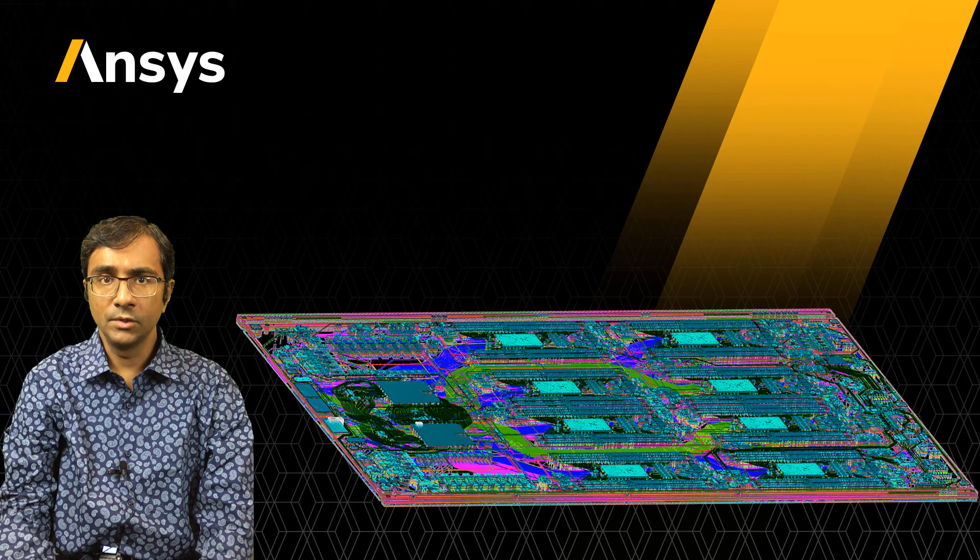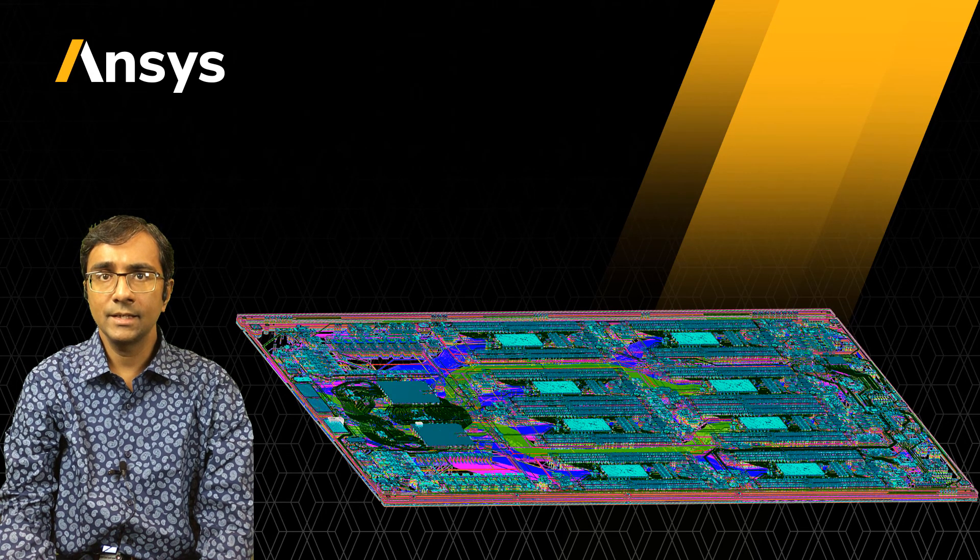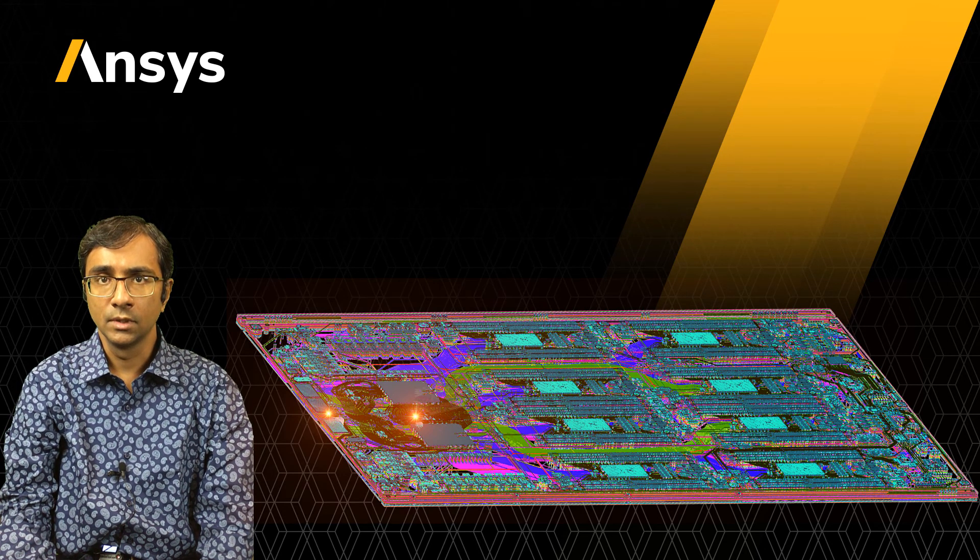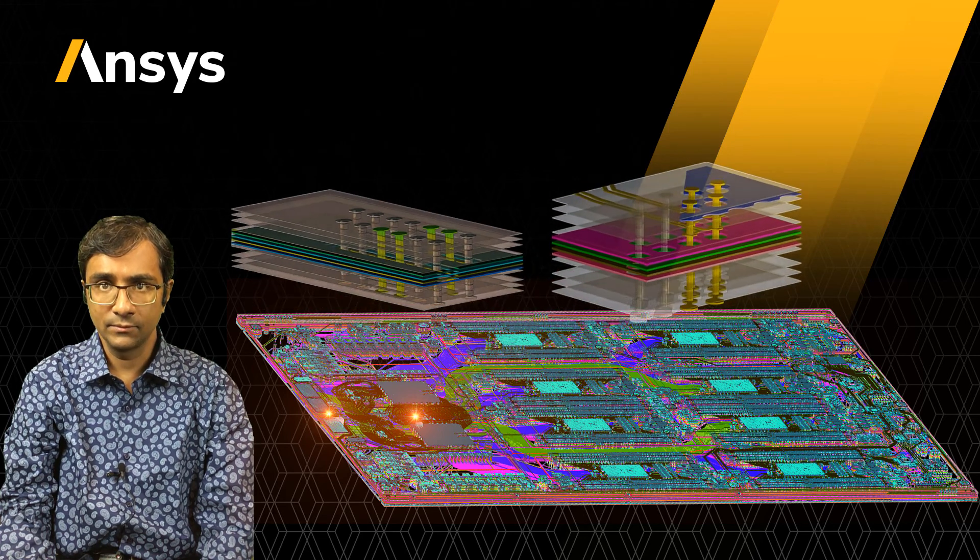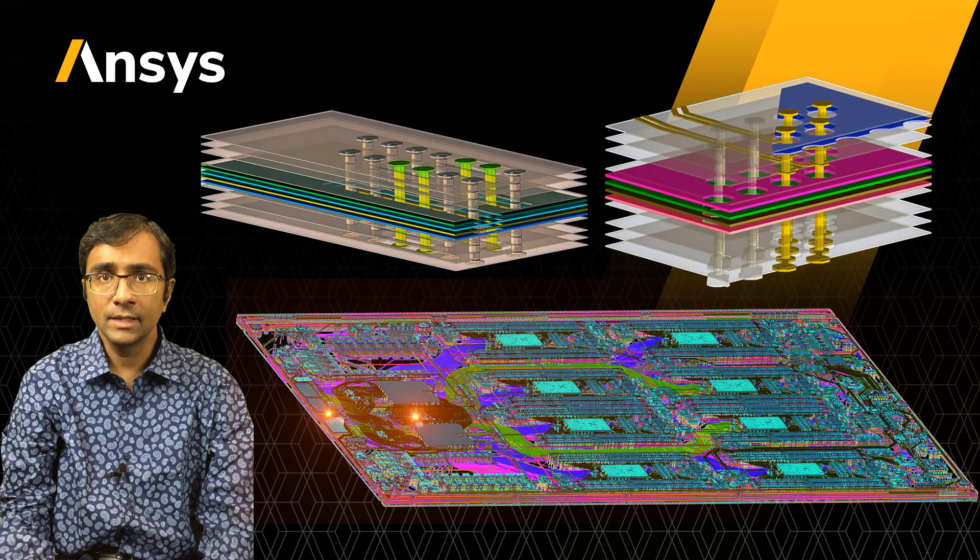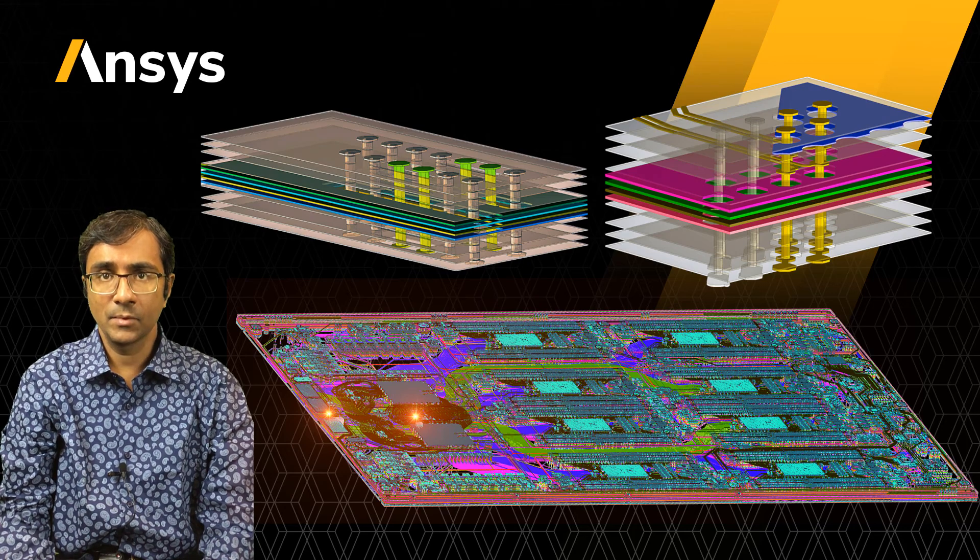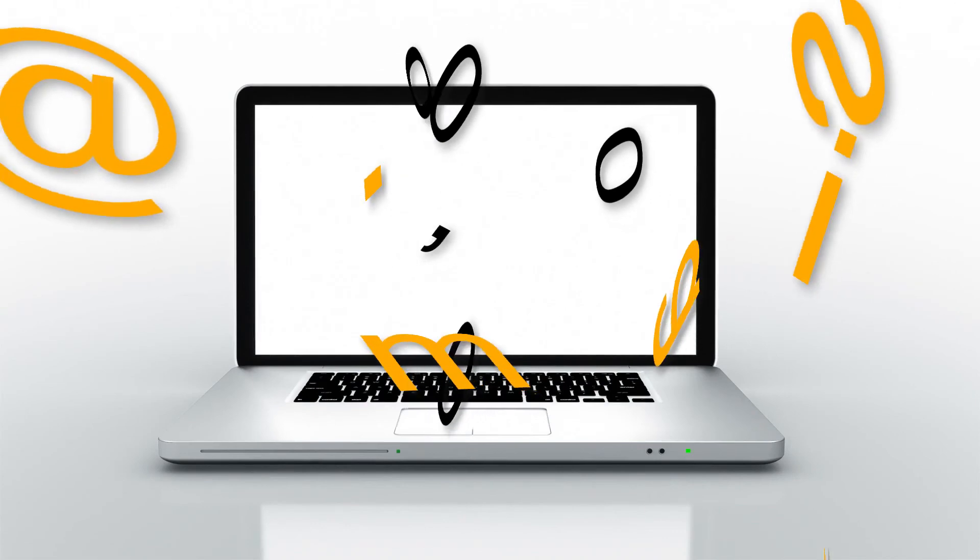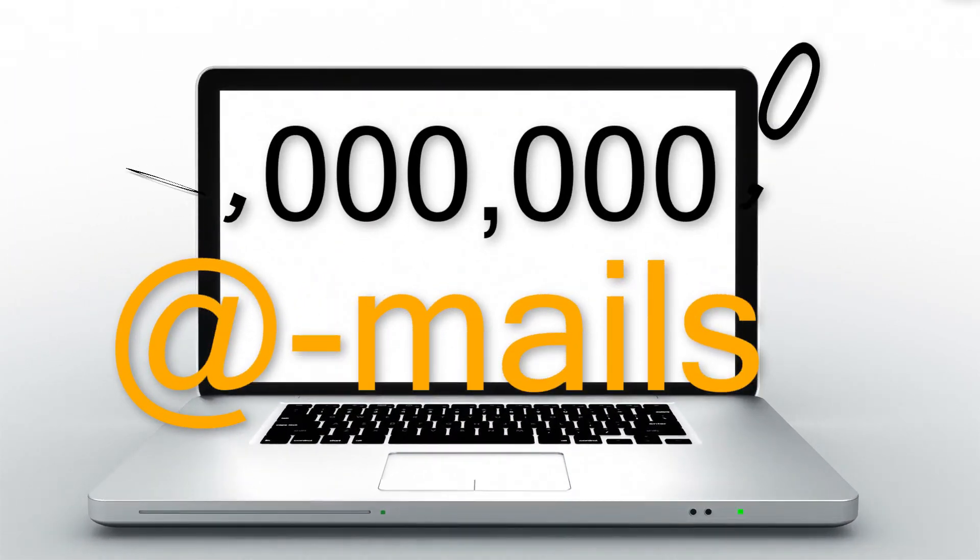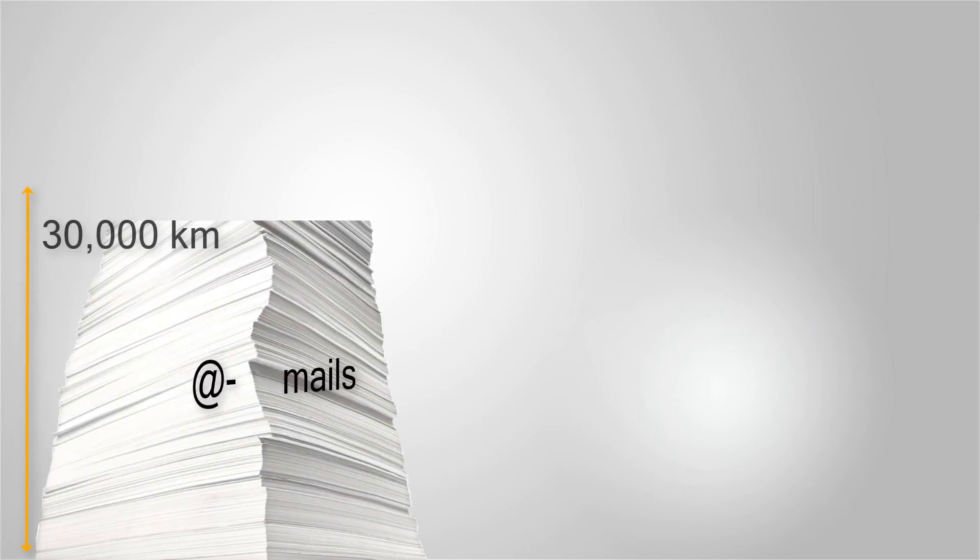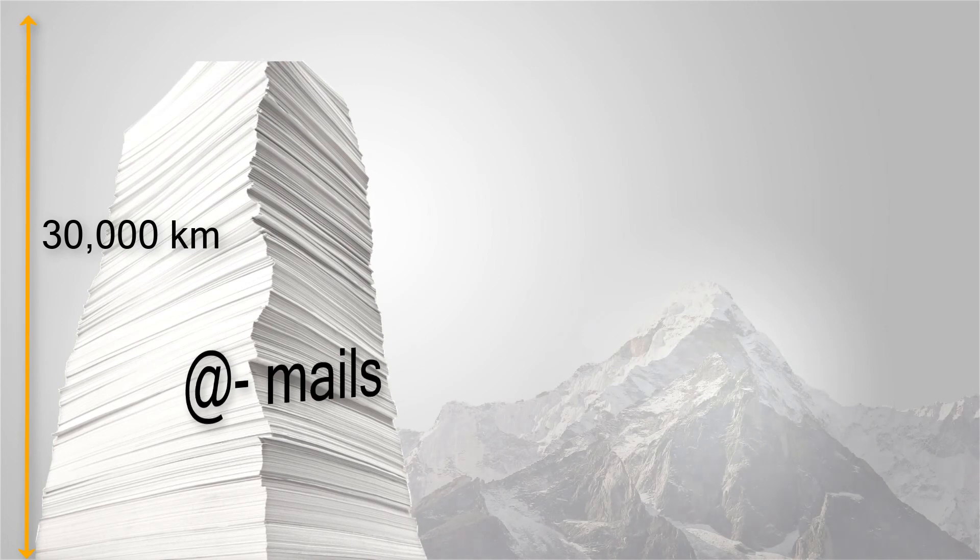Welcome to this video on signal integrity analysis of a data center printed circuit board using Ansys SI Wave. Before we begin, let's check out some amazing facts about the internet. Did you know more than 300 billion emails are sent and received worldwide every day? A stack of printouts of these emails would be 30,000 kilometers high, which is more than 3,500 times as tall as Mount Everest.